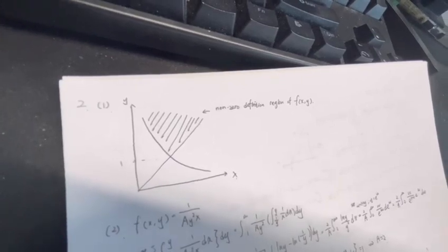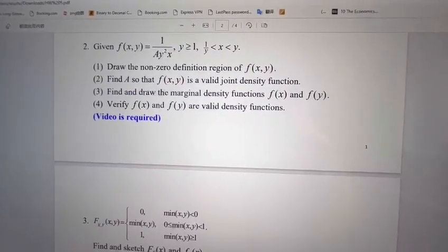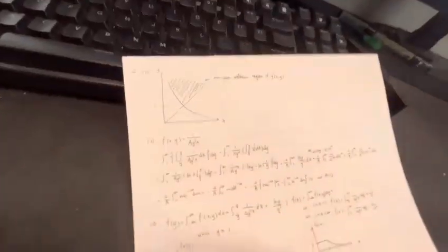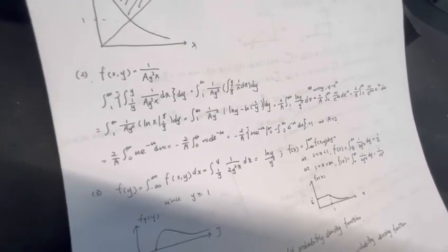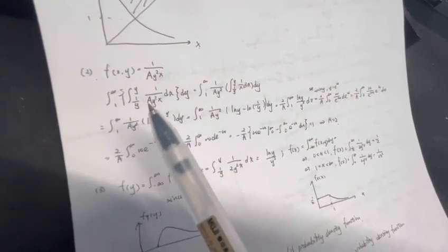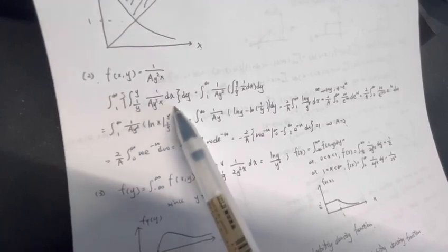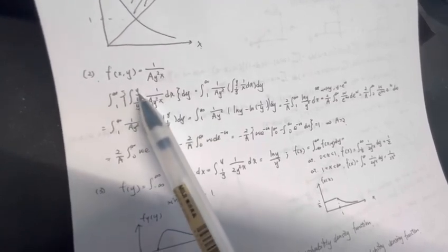The second question asks us to find a so that f is a valid joint density function. To prove that f is a valid joint density function, the integral should be equal to 1, so we will take the integration of this function. It will be dx dy, with x's range and y's range.